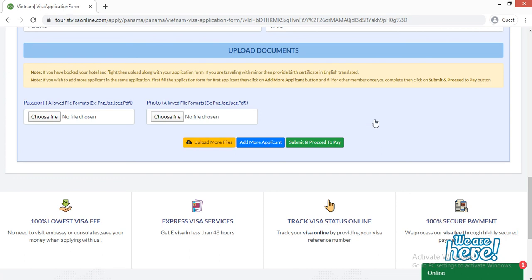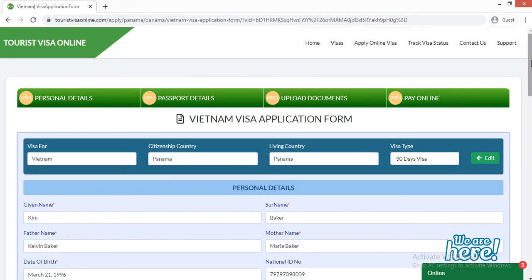If you have more than one applicant applying for a Vietnam visa, click the blue 'Add More Applicant' button. That person will get a fresh application form to fill out, and then both applicants can move forward and submit the application together by paying the visa fee online.